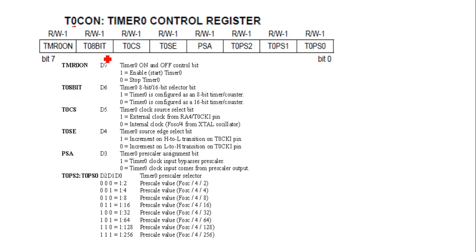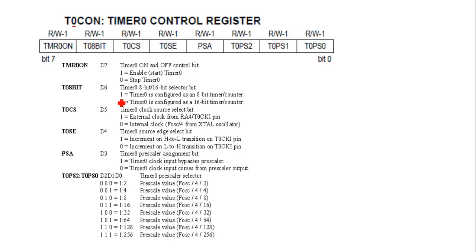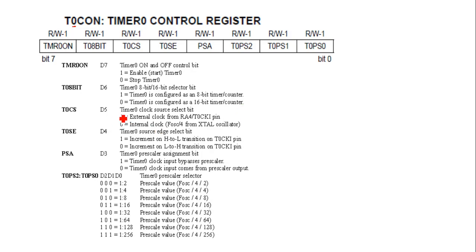Then bit T0 8-bit: Timer 0 8-bit or 16-bit selector bit. In the architecture I explained that Timer 0 can be used as 8-bit or 16-bit. If it is 1, then timer is configured as 8-bit timer or counter. If it is 0, then Timer 0 is configured as 16-bit timer. Then T0CS: Timer 0 clock source select bit.